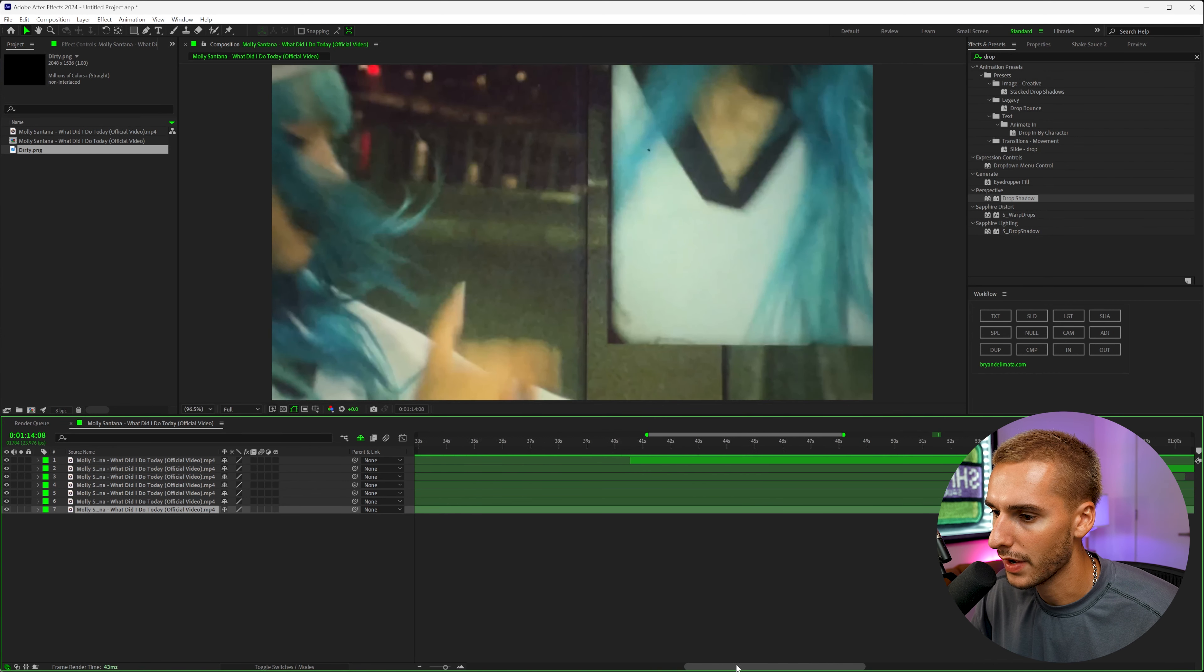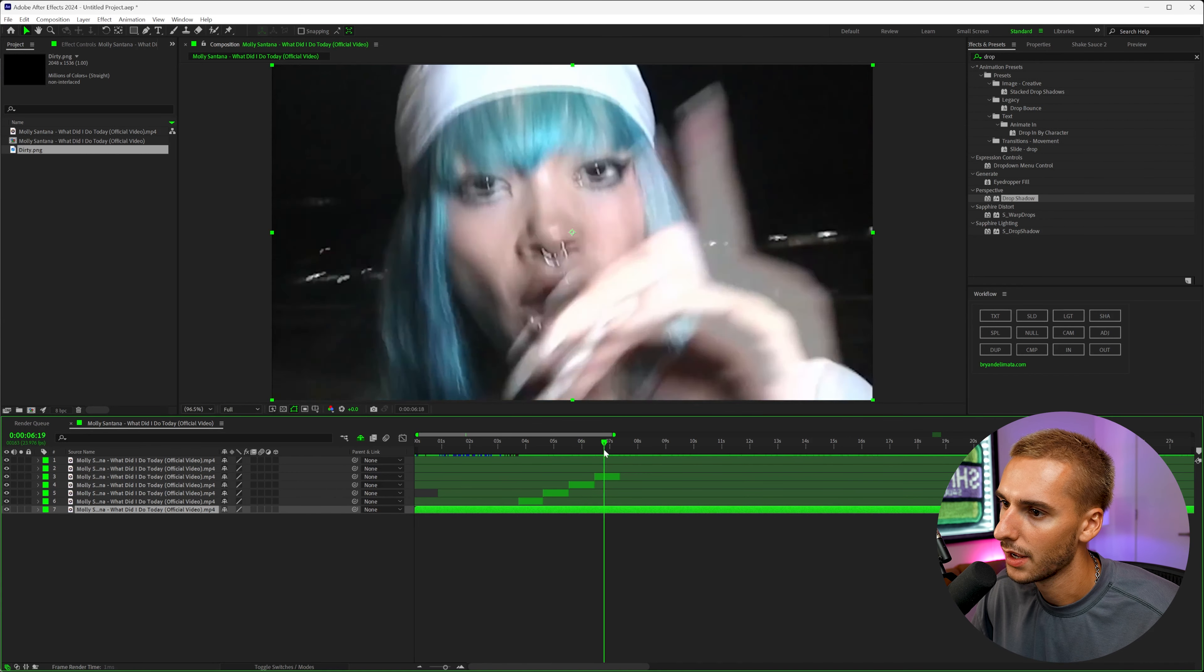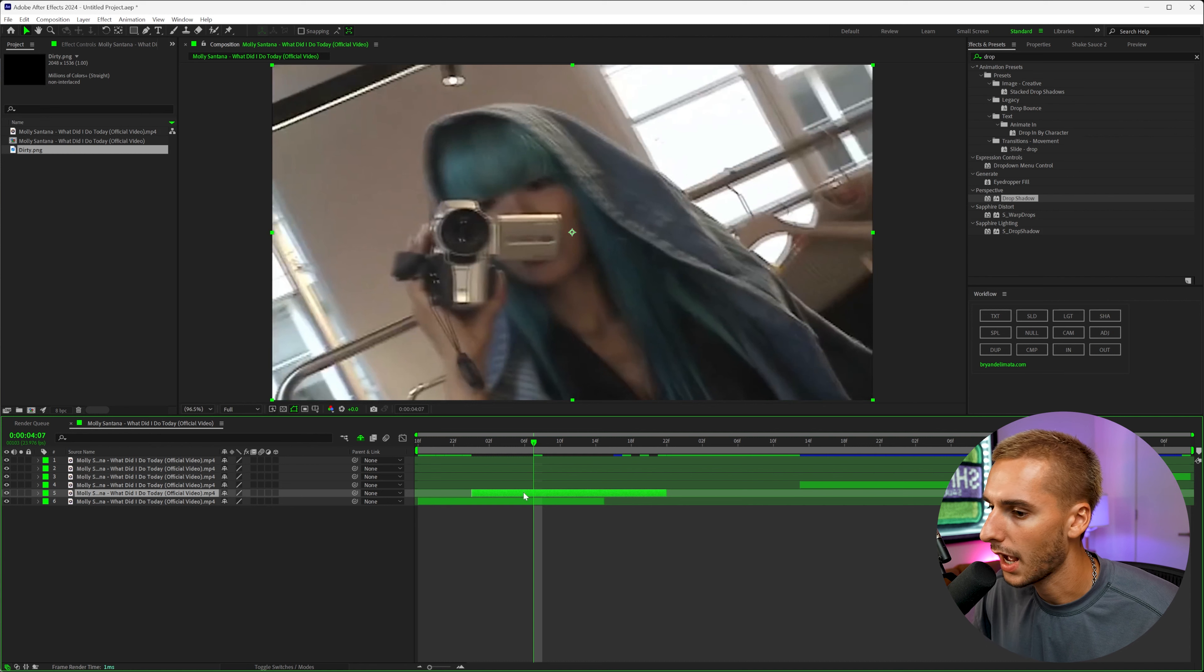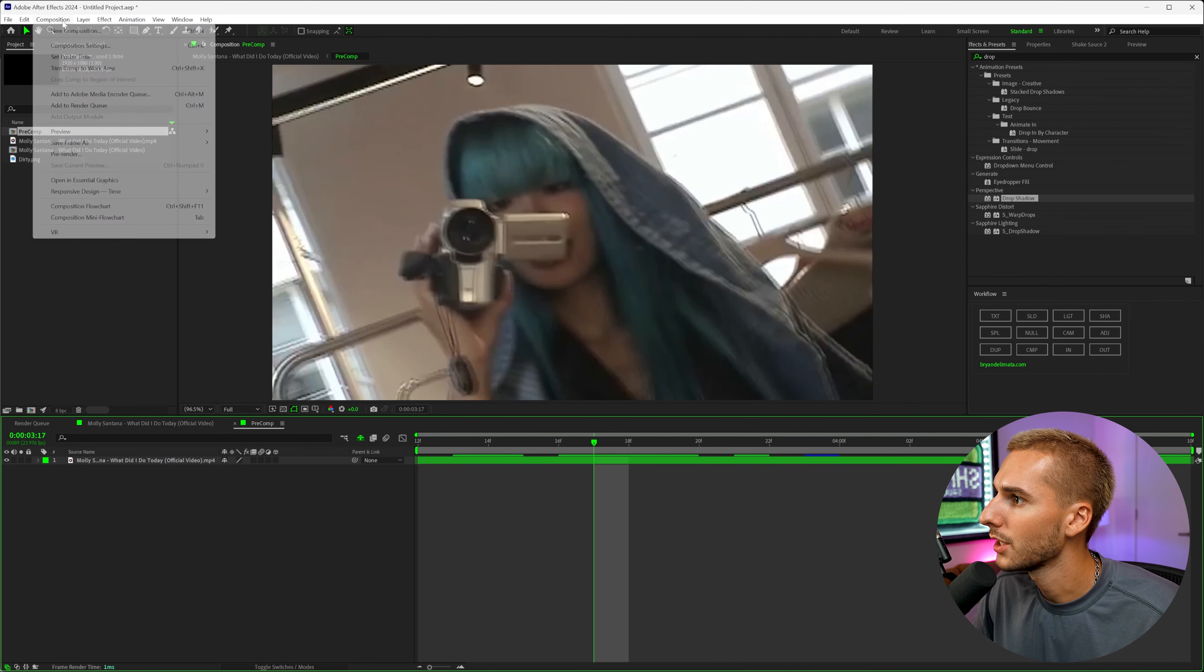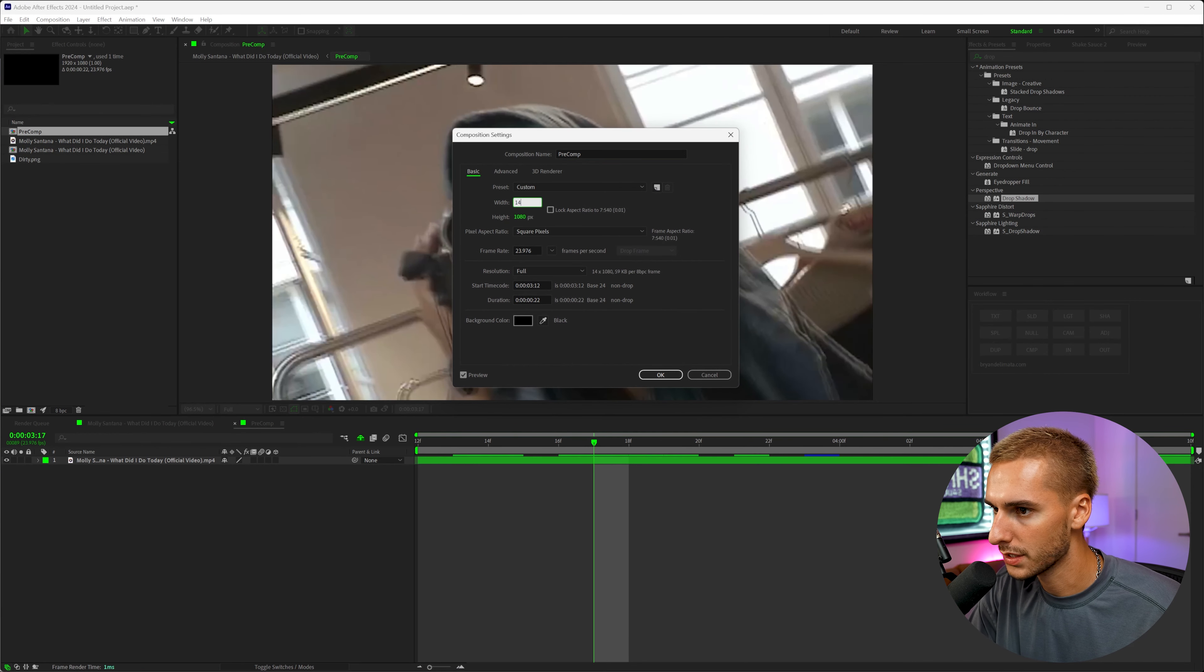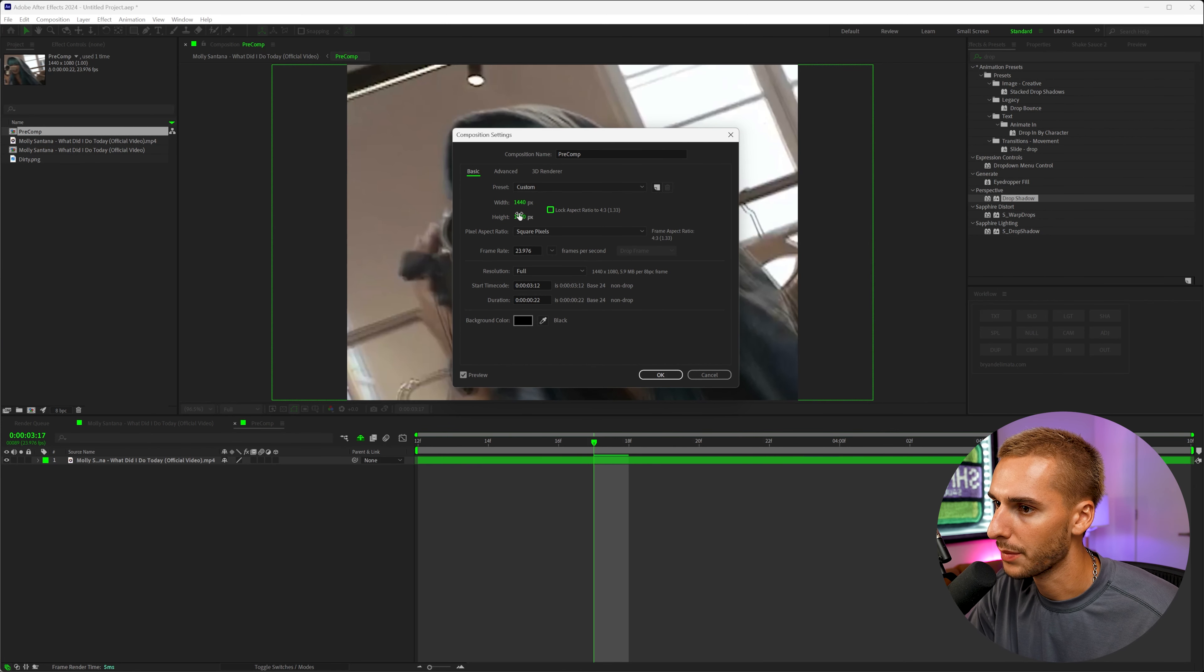So inside of After Effects, I have a few clips that I want to collage together. These three right here pulled up. So to get started, the clips that you want to overlay, the first thing I'm going to do is go ahead and pre-compose them, and then go inside of that comp layer and change the composition setting from 1920x1080 to 1440x1080. Just make sure you uncheck the lock aspect ratio.